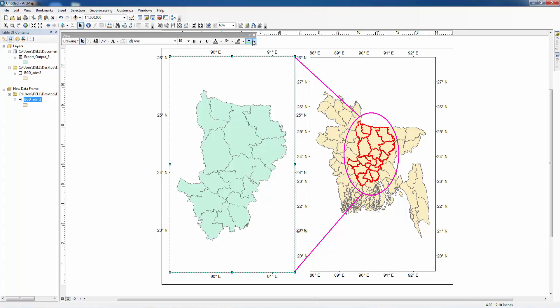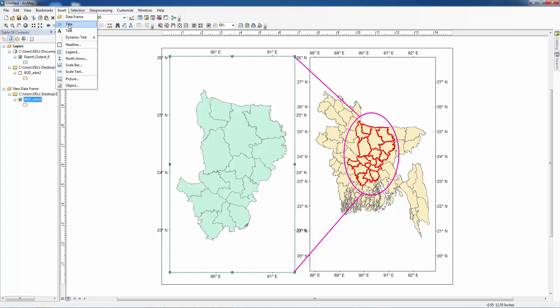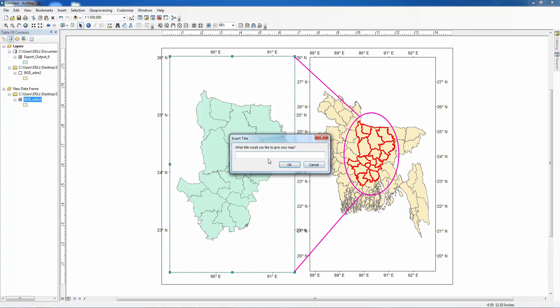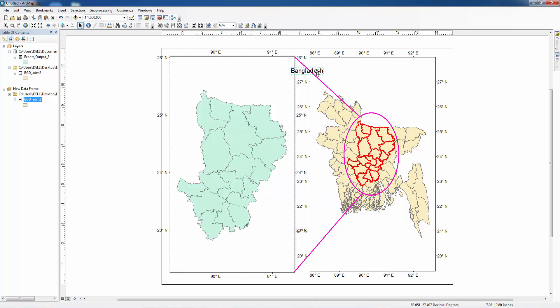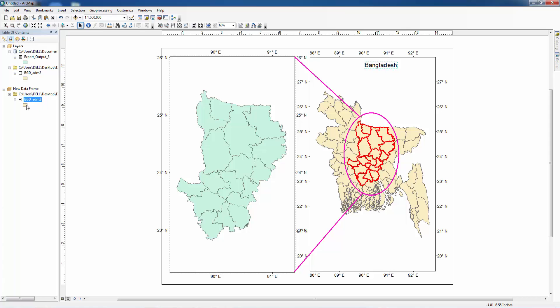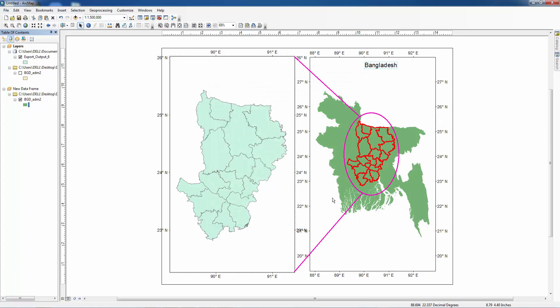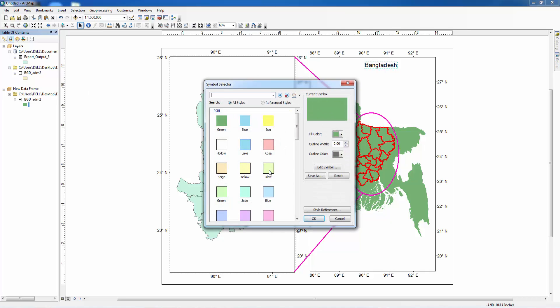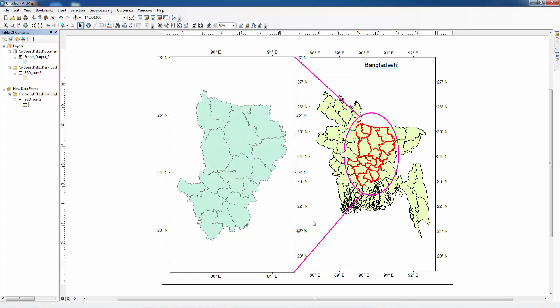Now everything's fine and we can insert title, Bangladesh map. This is the map of Bangladesh and we want to change the color of Bangladesh map. Green is better. Let's make it olive.